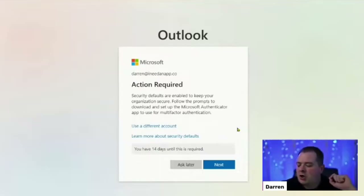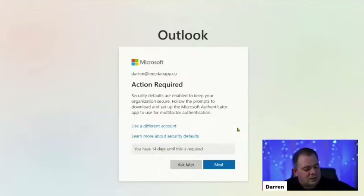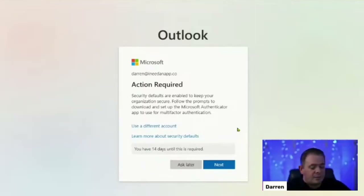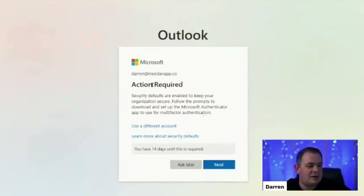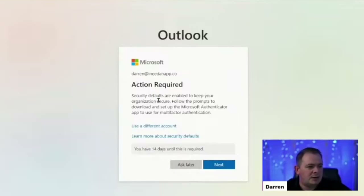This is a good topic to go over because every once in a while you'll see this for yourself or for your client, and you need to get them through it. Perhaps you've noticed it with PowerLabs.us. What this is: an action is required. Security defaults are enabled to keep your organization secure.